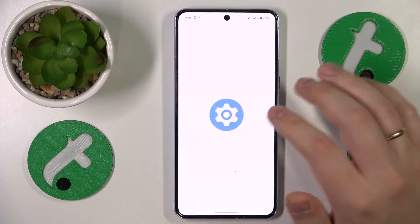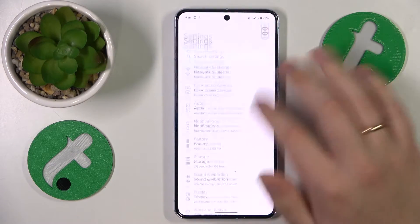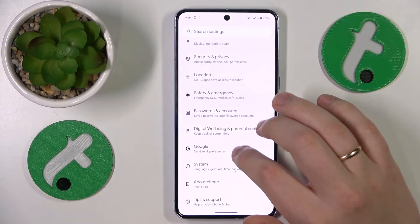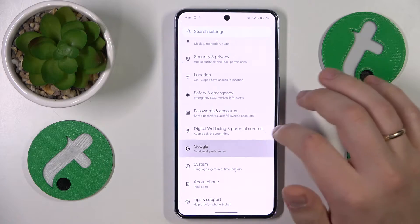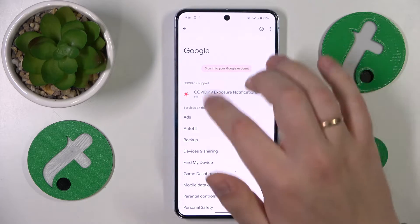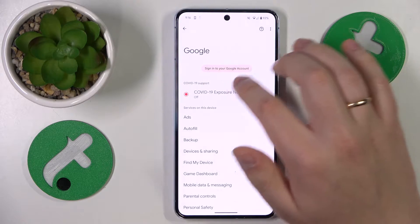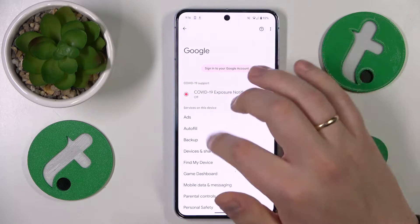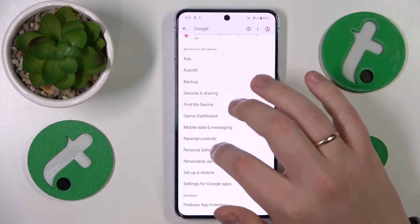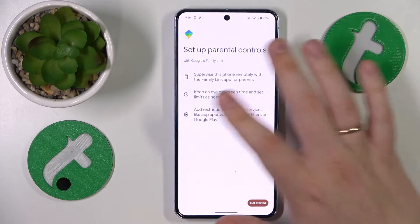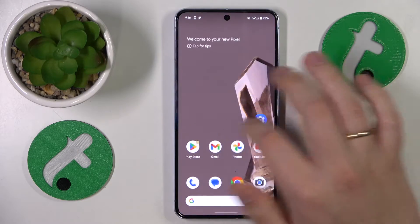Let's close and turn off the Settings, then launch them again to check. As you can see, we have no Google account here and no parental controls either.